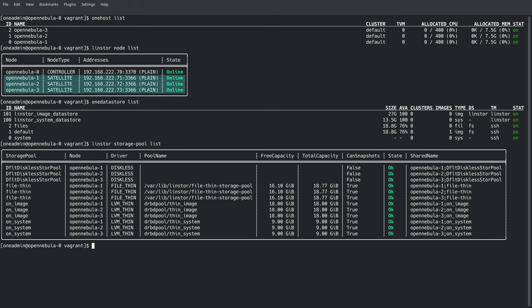And in the LinStore world, we would refer to those as satellites where any of the backing storage exists and the replication is going to be taking place.